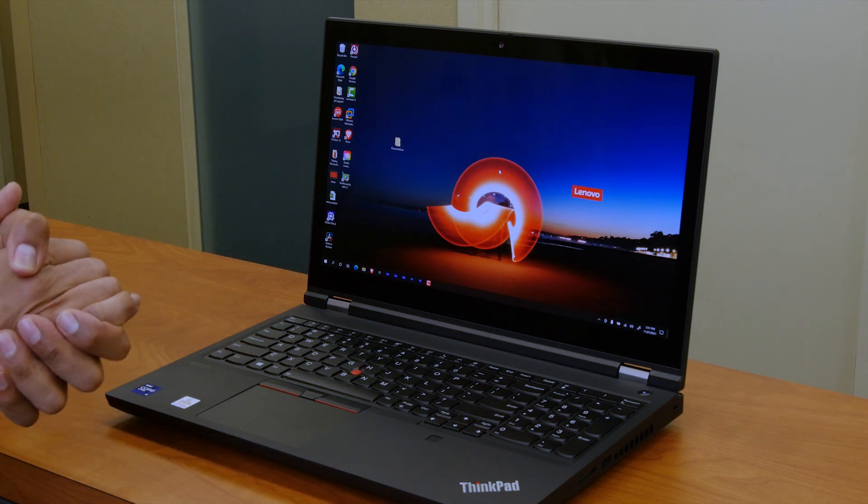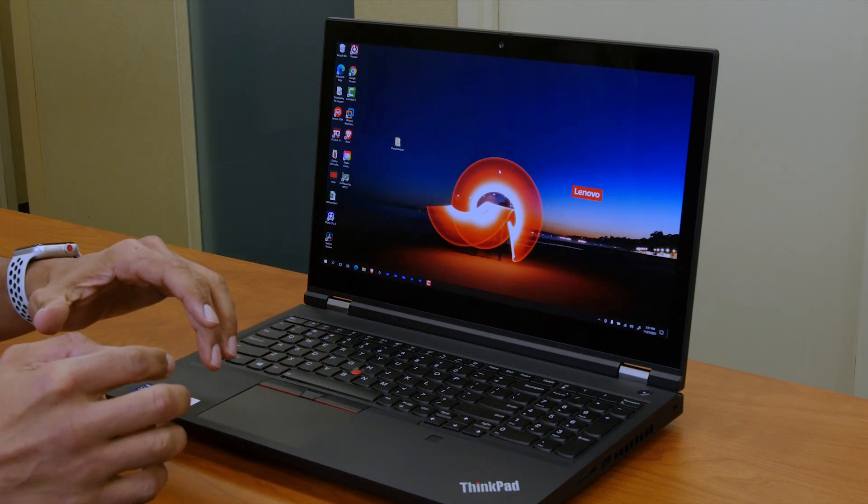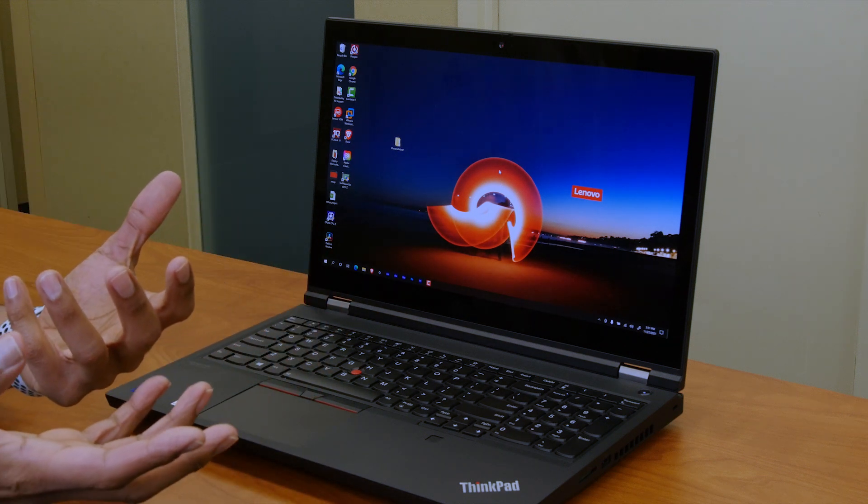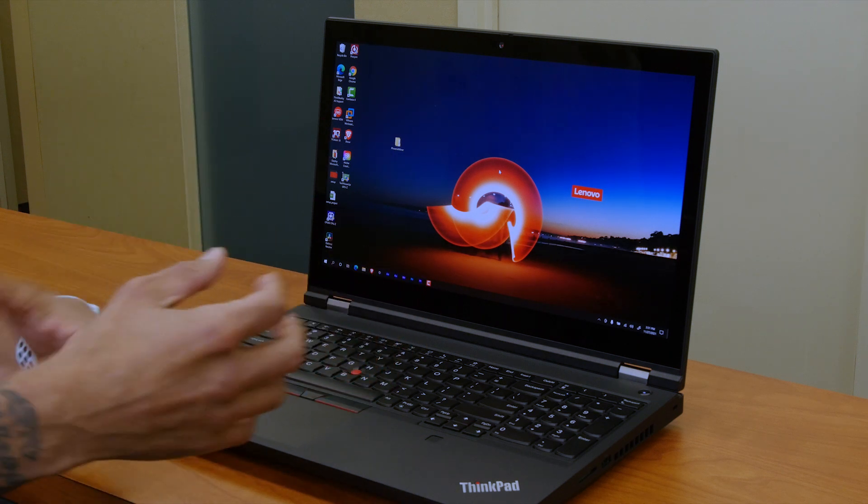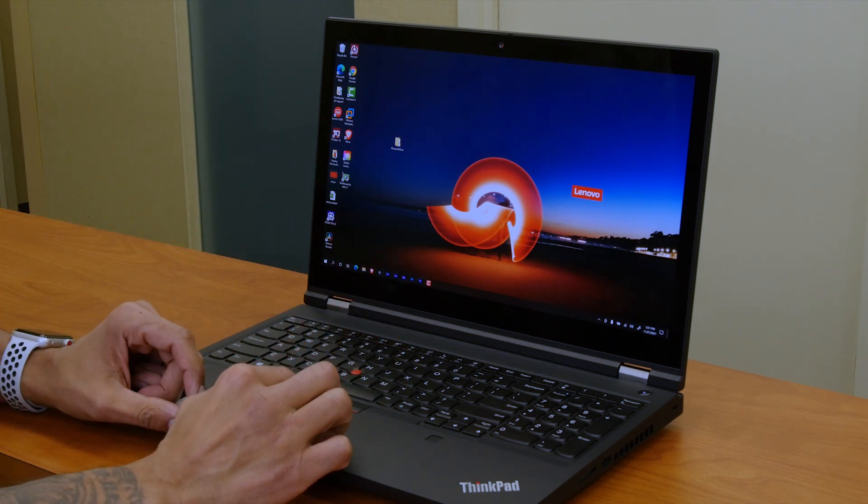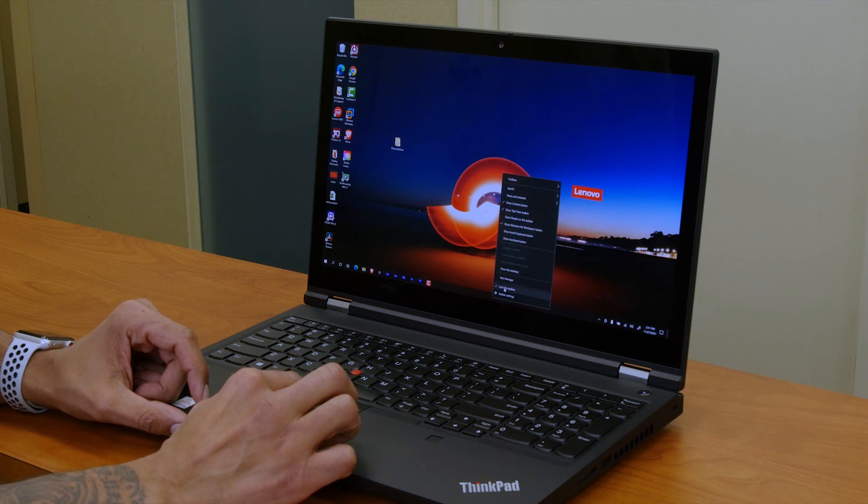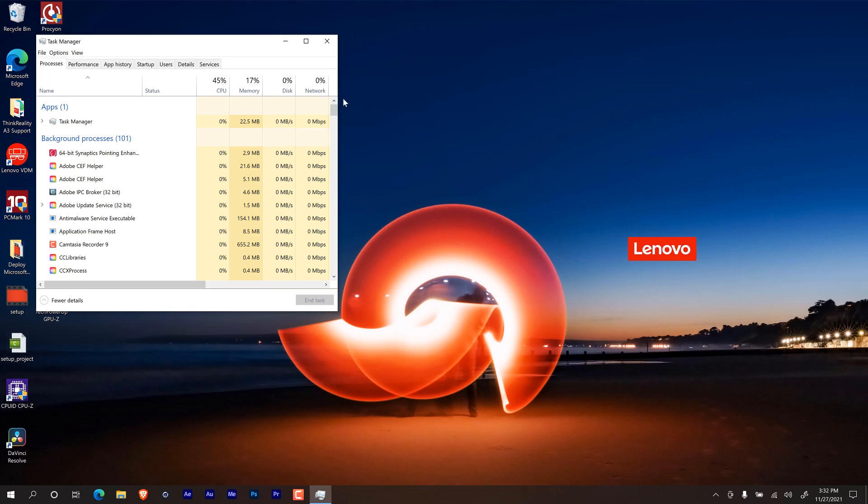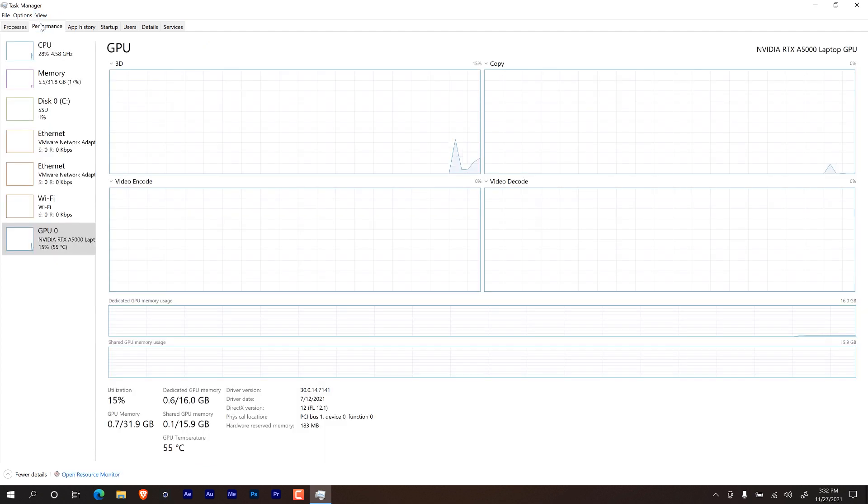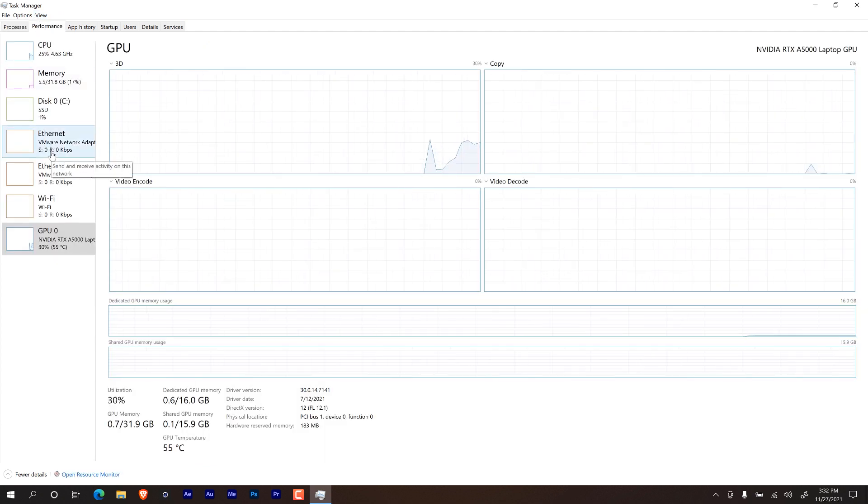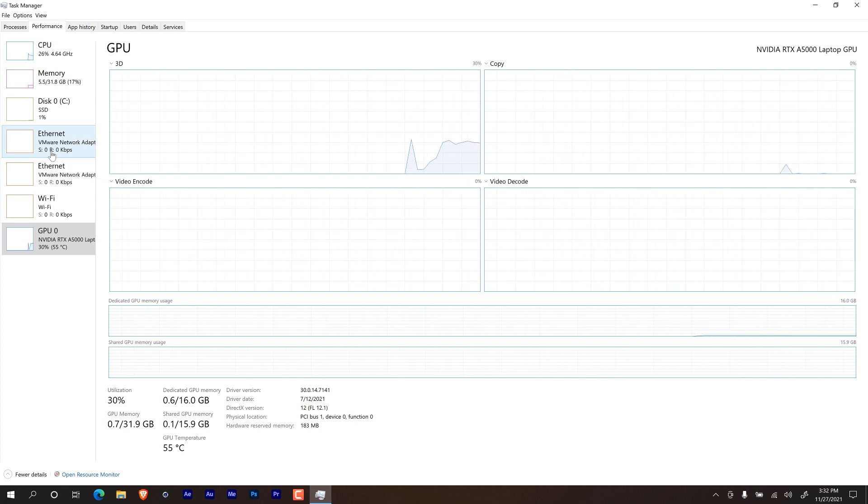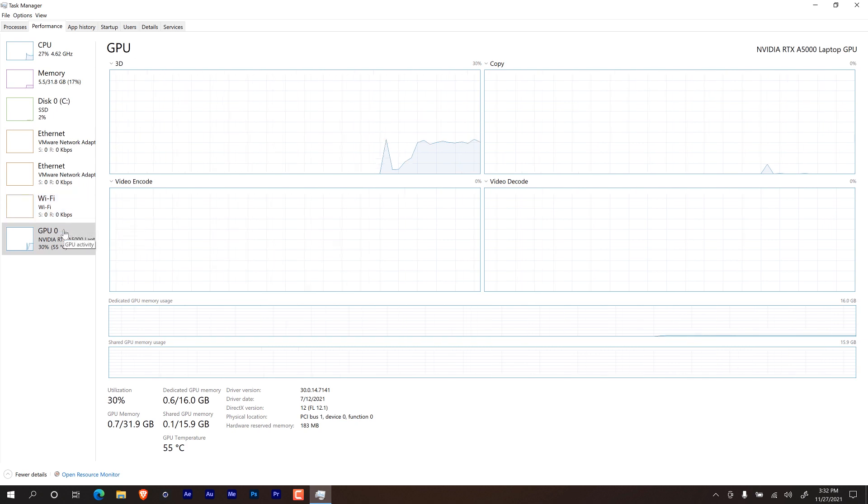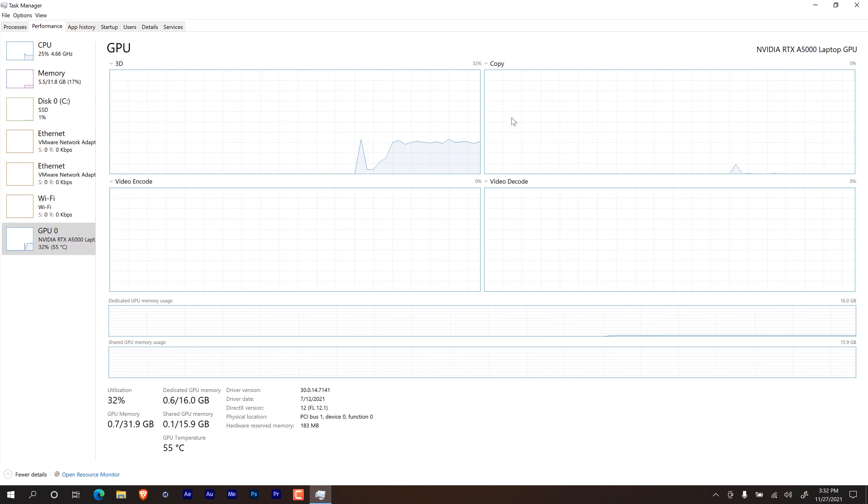All right, so the P15 Gen 2 finally booted up. We made some changes within the firmware. We changed the hybrid to discrete and the way that you could double check it is right click on the taskbar or the task manager. Let's open up this window. Let's go to performance. And now you're going to see only one graphics card before we saw GPU zero and then GPU one. Now we only see GPU zero which is the Nvidia RTX A5000 with 16 gigs awesome. So now we are all set.